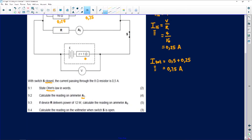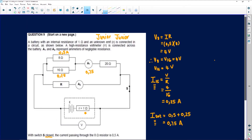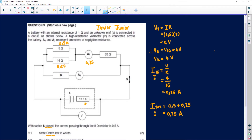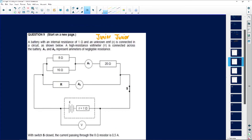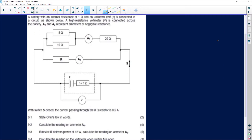Question 9.3 says: if device R delivers power of 12 watts, calculate the reading on A2. We know the power that R delivers — we don't know what R is, but we must calculate the reading on A2. I know that 8 and 16 are parallel to each other. One thing you could do is find the total resistance and make this one resistor, which means that resistor and the 20 are now in series, but in parallel with R.